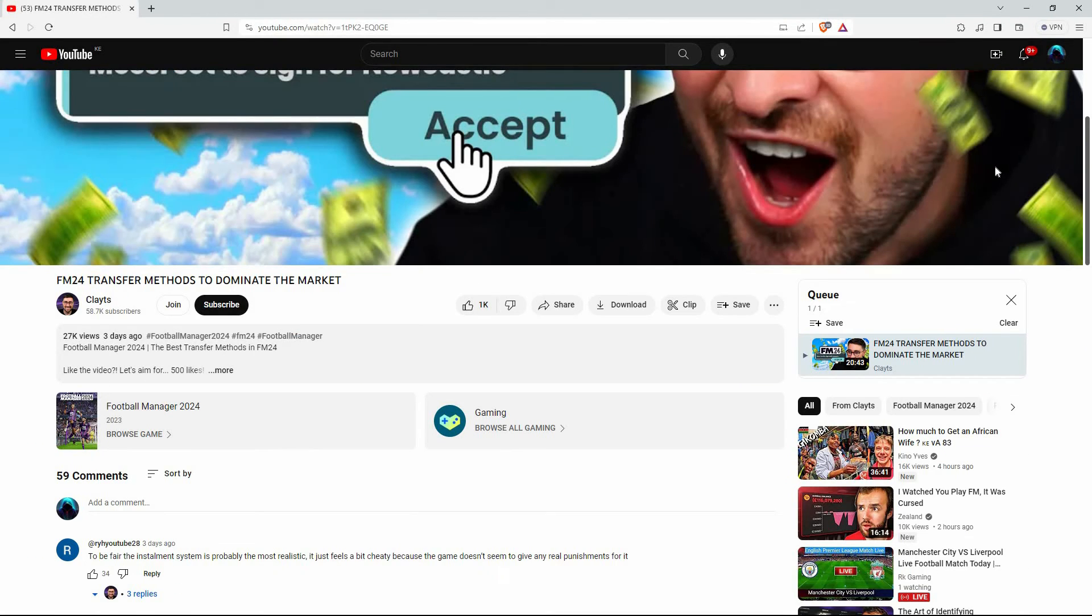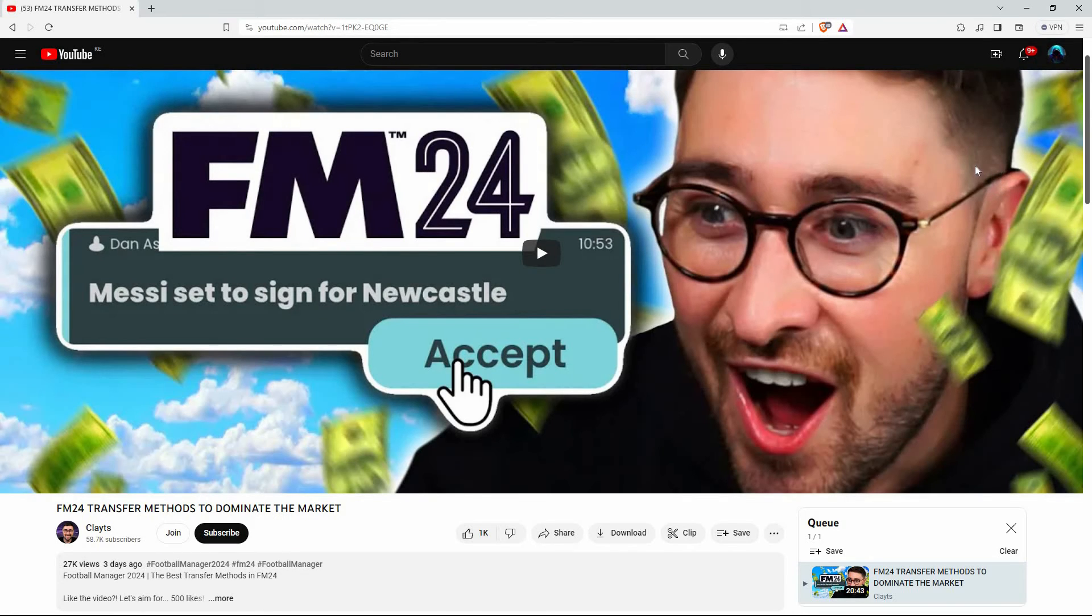Please note that you cannot add a queue that was generated by YouTube to your queue. You can only add one video at a time to the queue.